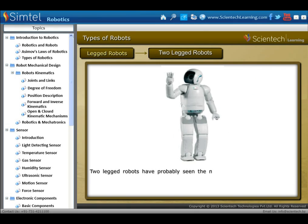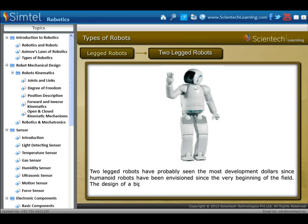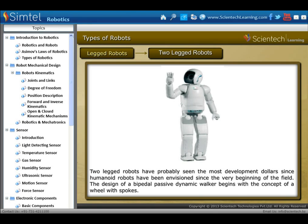Next is two-legged robots. Two-legged robots have probably seen the most development investment, since humanoid robots have been envisioned since the very beginning of the field. The design of a bipedal passive dynamic walker begins with the concept of a wheel with spokes.